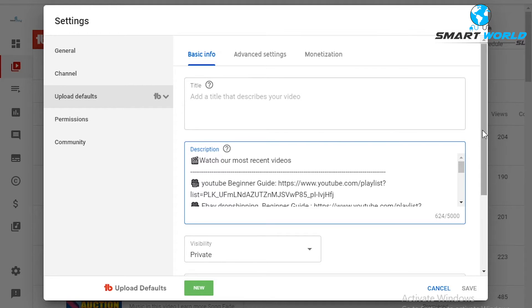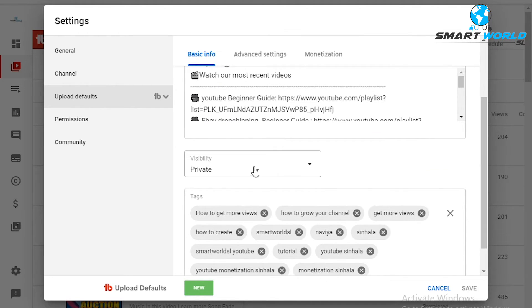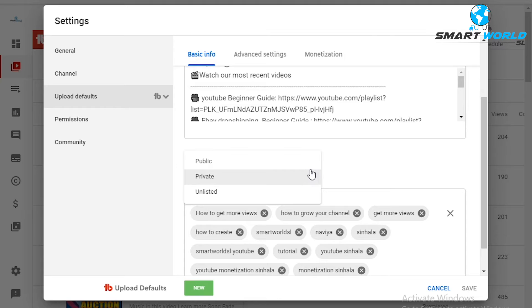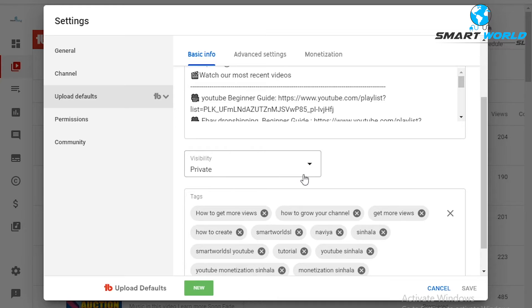The visibility setting is shown here — you can set the video as private when uploading to the YouTube channel. I will show you how to monetize the video, how to make it available publicly, how to make it private, and how to mark it as an important video.